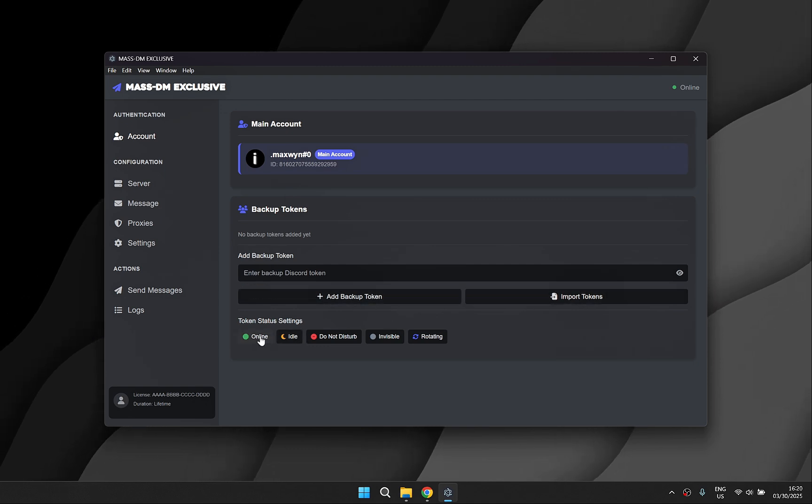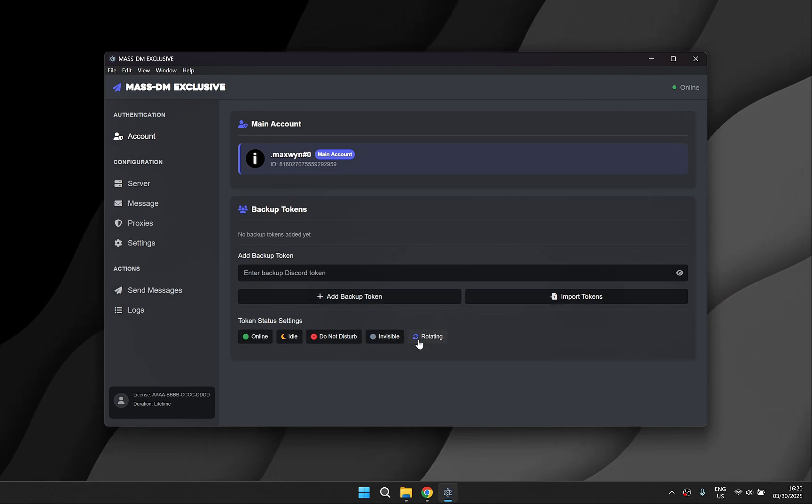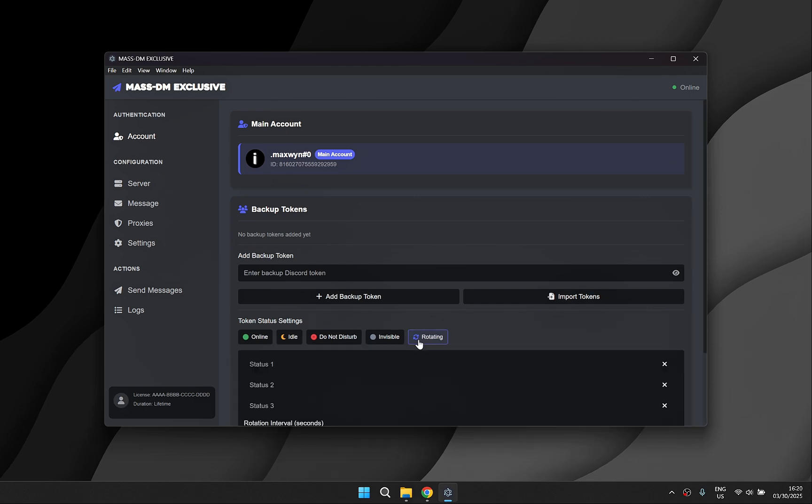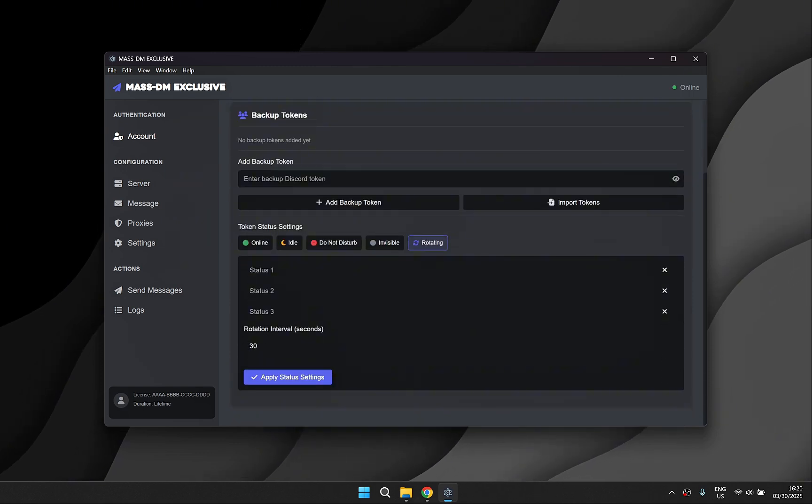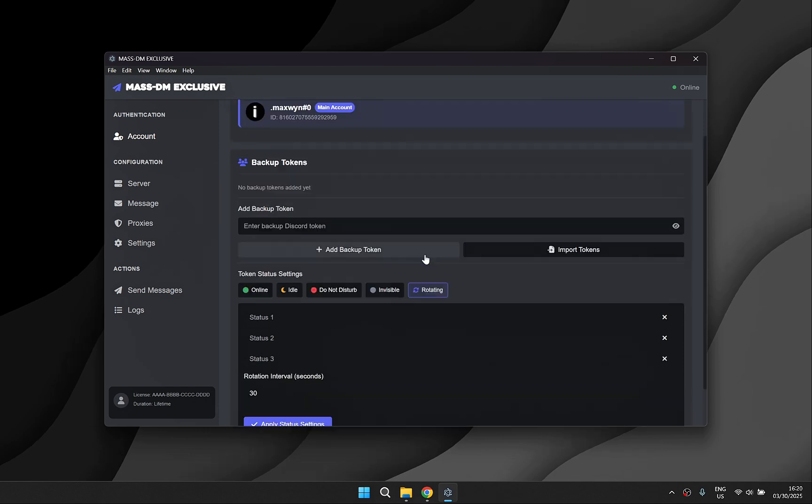The rotating status feature can handle up to three different statuses which can change every amount of seconds you choose.